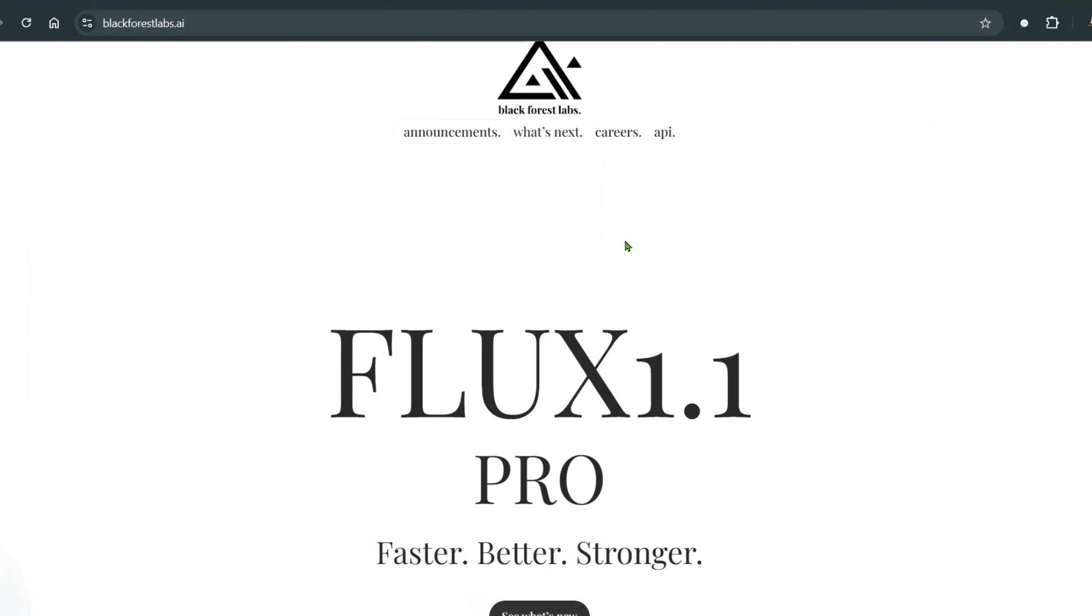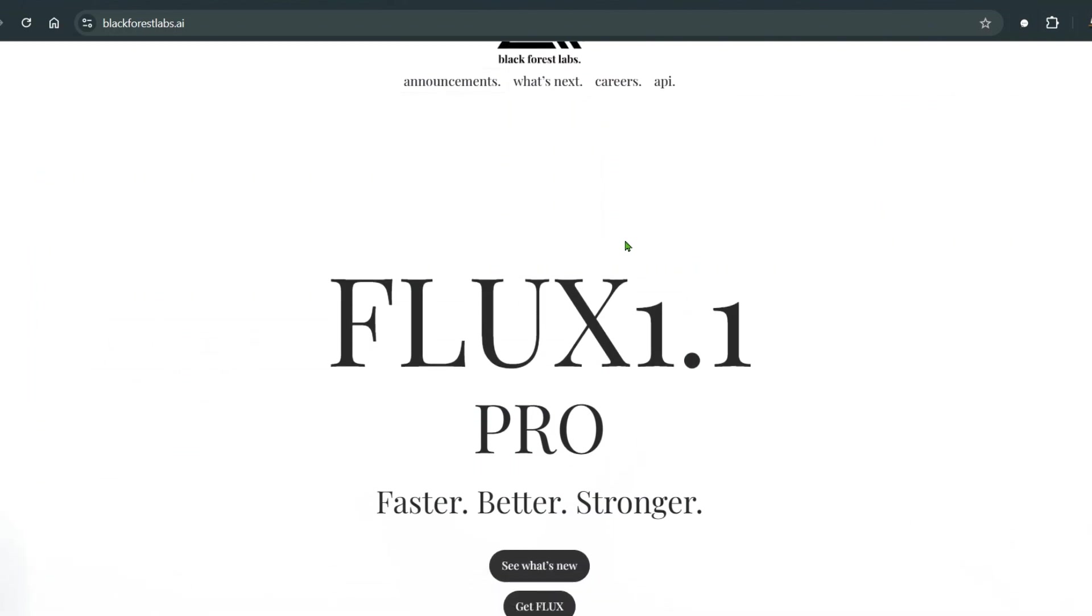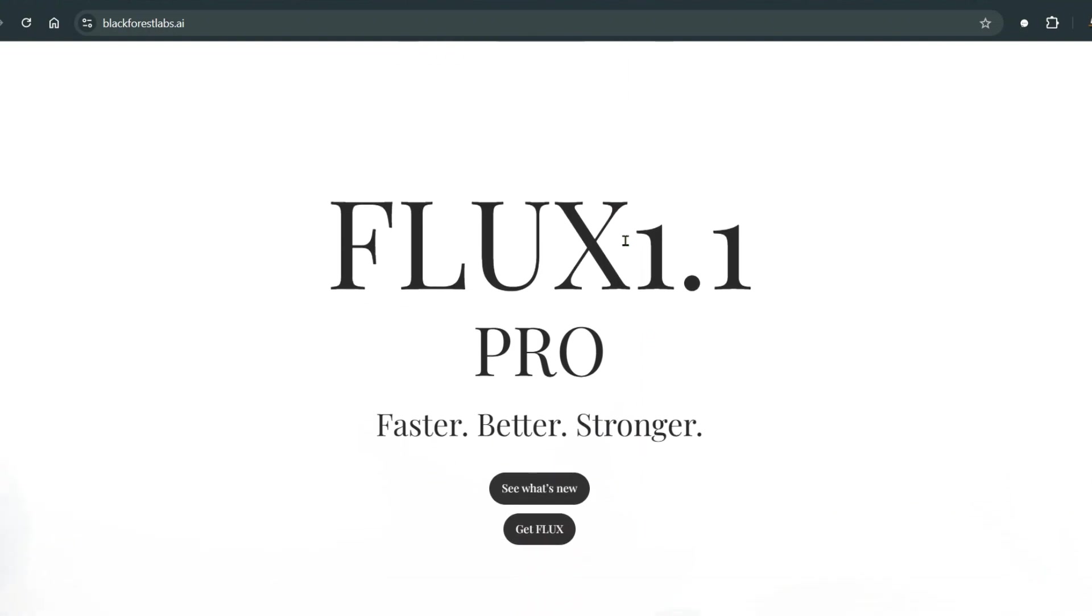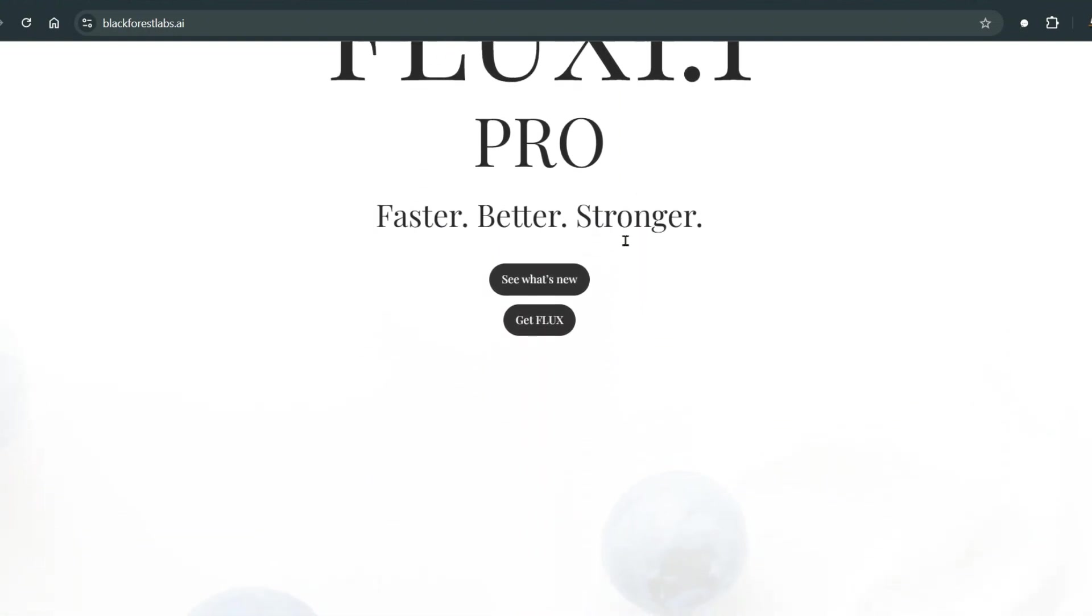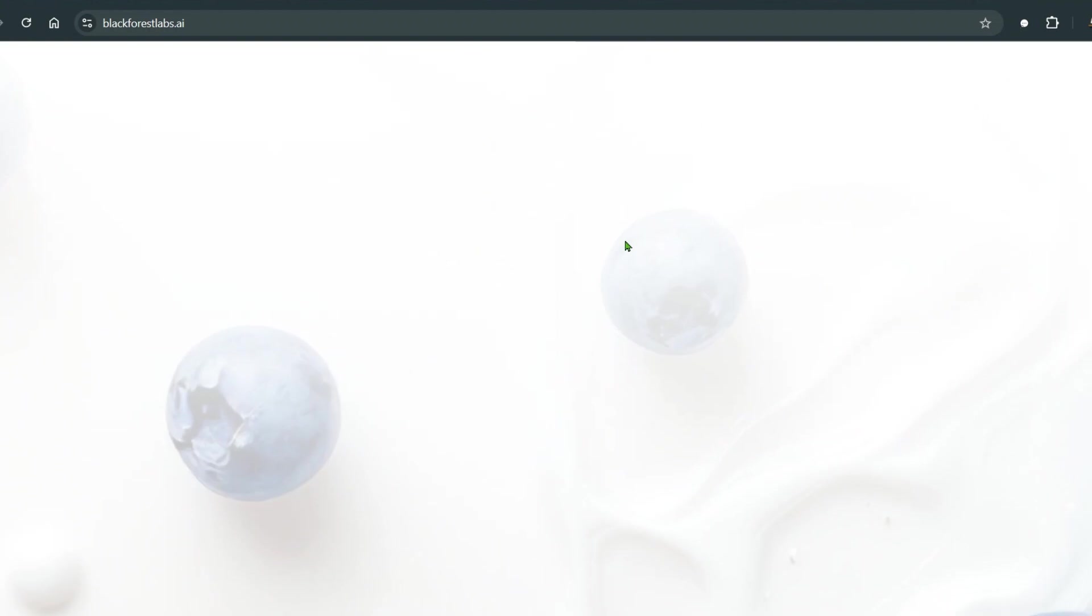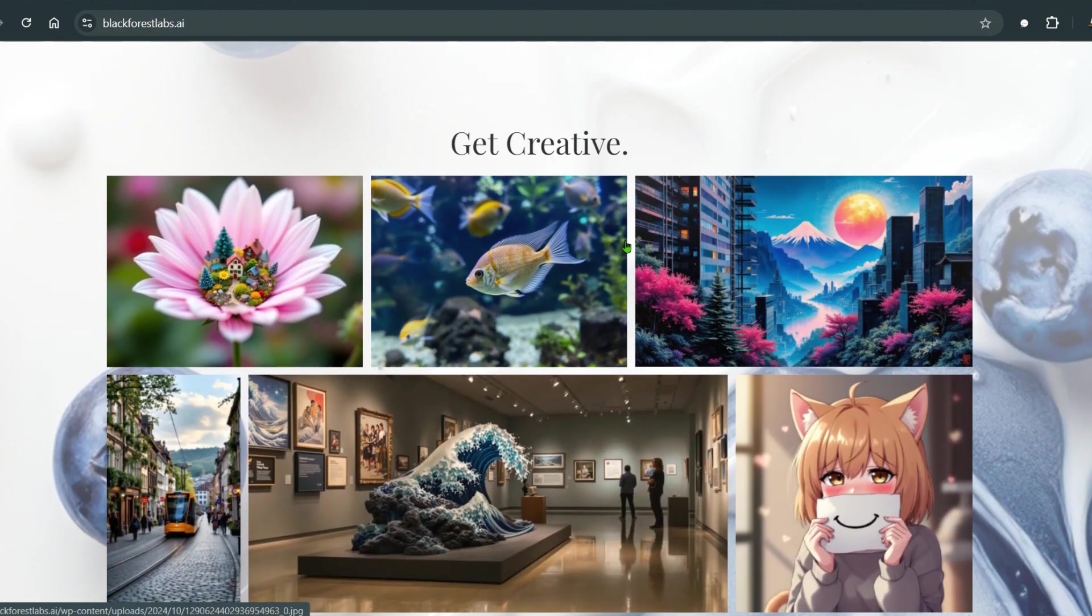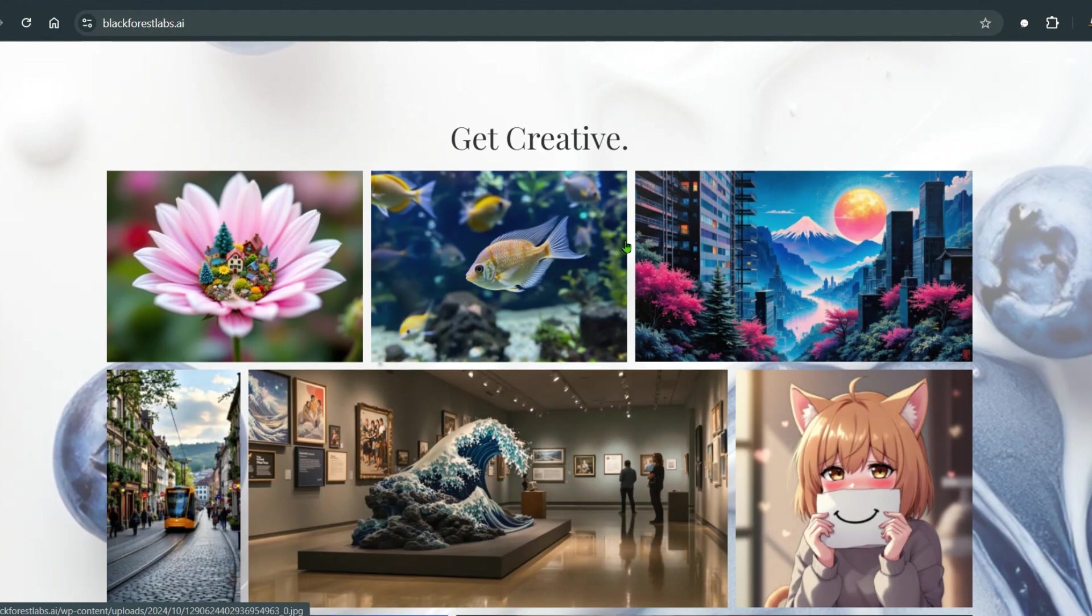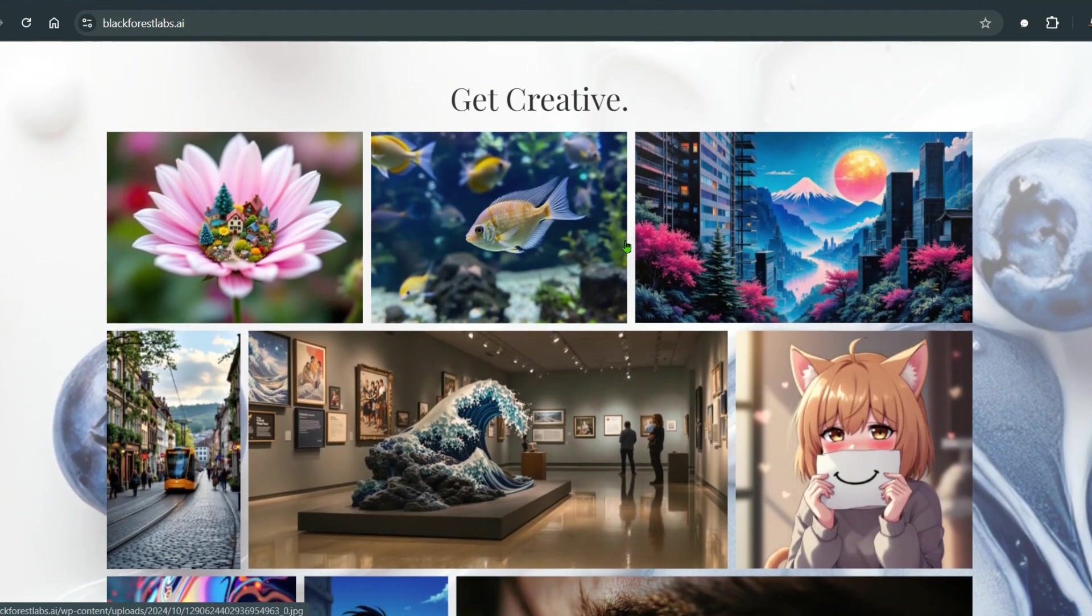The AI news just keeps coming. Black Forest Labs have released FLUX 1.1 Pro, which is faster, better, and stronger than the previous version of FLUX 1. Just today, they have released the most advanced and efficient model yet, alongside the general availability of the beta BFL API.